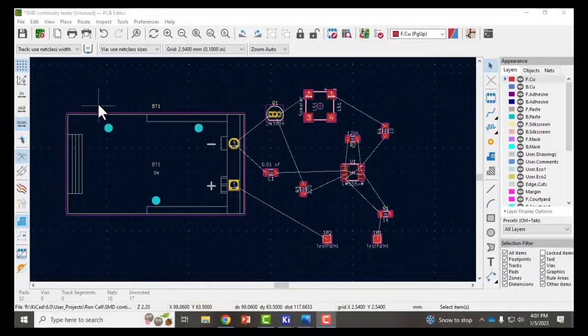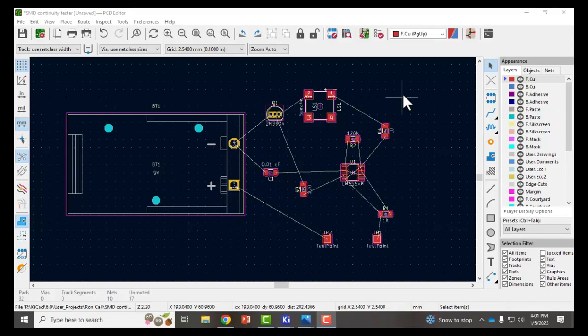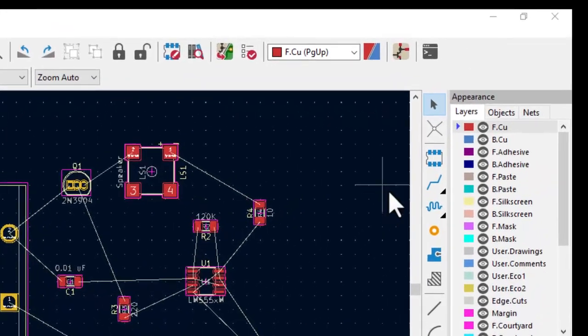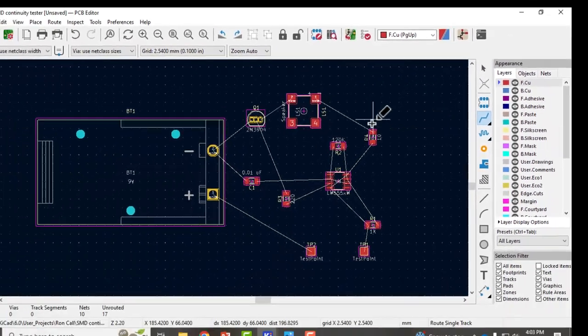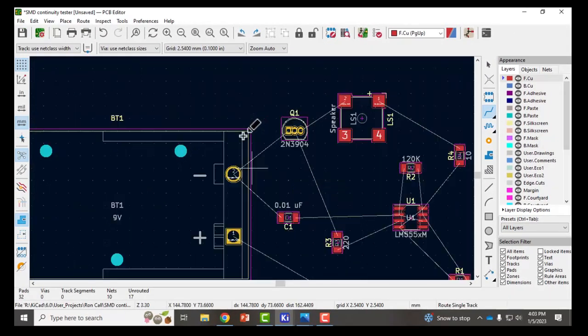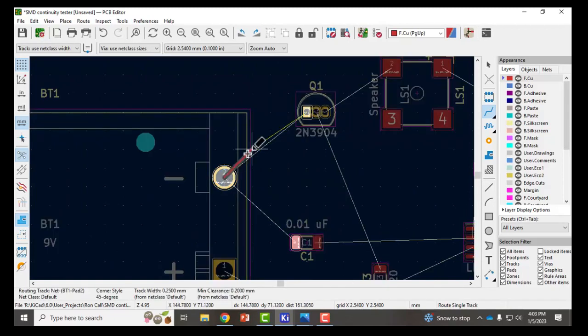Here I've moved the component footprints around. Now that I have the footprints moved I'm going to start placing traces between the components to complete the electrical connections. So I click on route tracks and then I'm going to zoom in a little bit and just click where your track starts and ends.